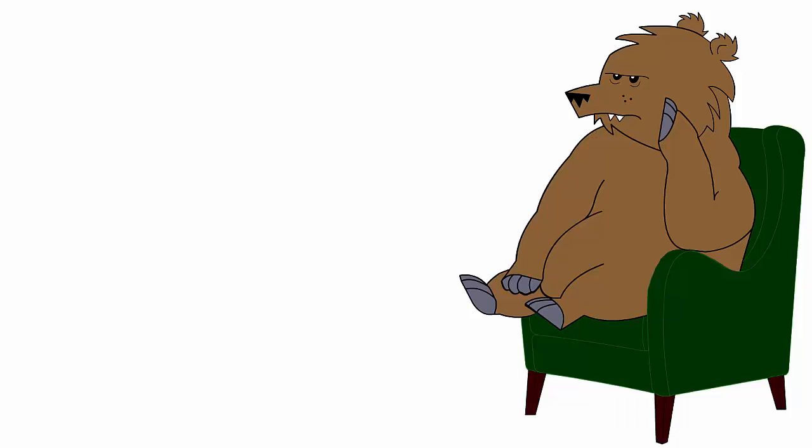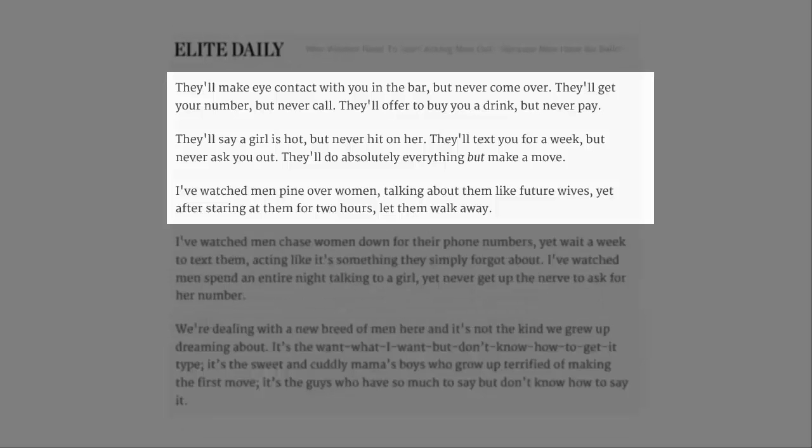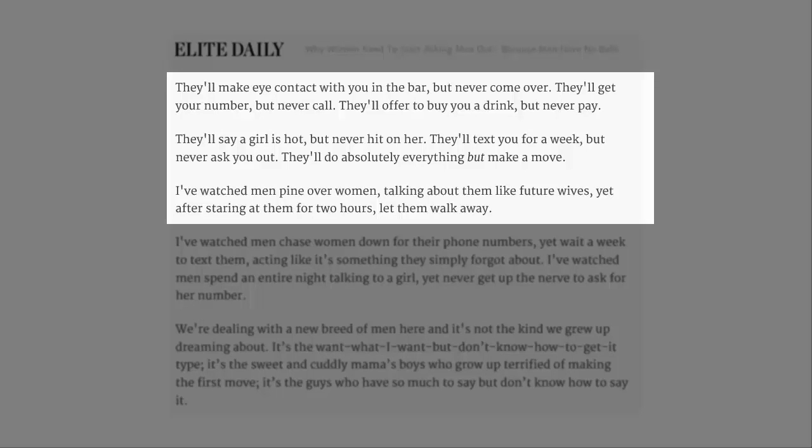Like, there couldn't be anything wrong with you. Well, to be fair here, not all men, but a lot of them. They'll make eye contact with you in the bar, but never come over. They'll get your number, but never call. They'll offer to buy you a drink, but never pay. They'll say a girl is hot, but never hit on her. They'll text you for a week, but never ask you out. They'll do absolutely everything but make a move.